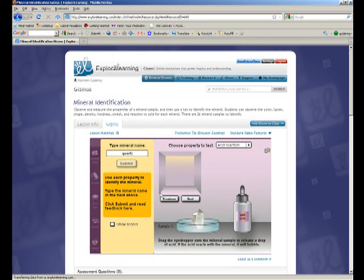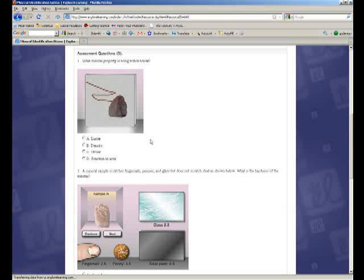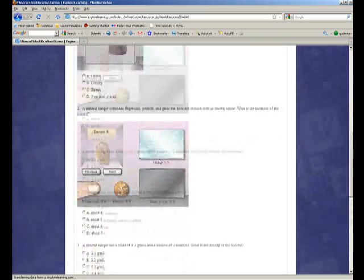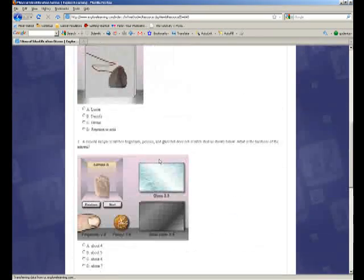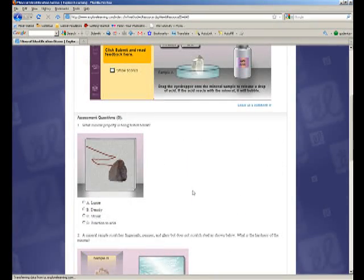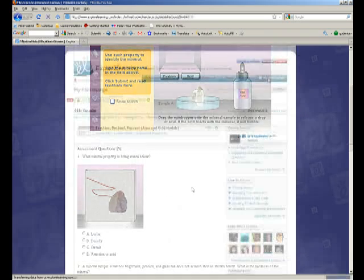It does give immediate feedback, either through the games or through the testing below, where the students can test their knowledge and find out how well they did. And it actually tracks these assessments. So it gives students a score, and it gives teachers a score, so both the students and the teachers can keep better track of what they know and what they need to learn.